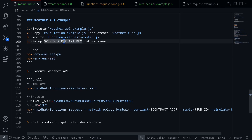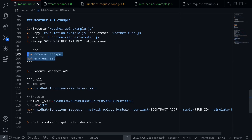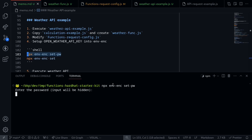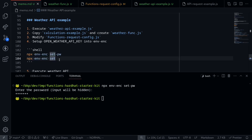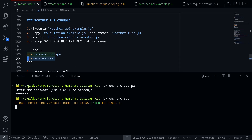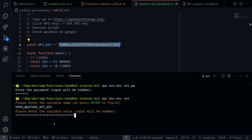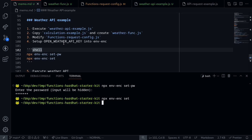The next step is to set up the OpenWeather API key inside our environment variable and encrypt it using these commands. The first command will set the password to unlock my encrypted file: npx env-enc set-pw, then type my password. Once the password is accepted, I'll set the environment variable by executing: npx env-enc set. The environment variable we want to set is openWeatherAPIKey, and the value is this API key. I'll paste it and hit enter.